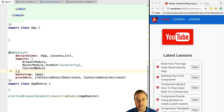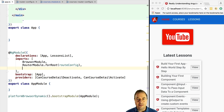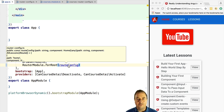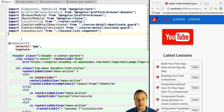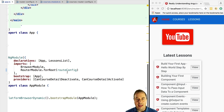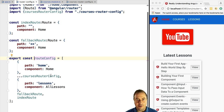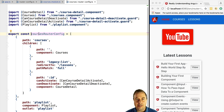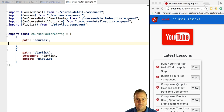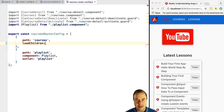What we're going to do now is configure the router to lazy load the courses module. The first step is to remove the import of the courses module from the application root module, so there is no direct reference between the application and the courses module. The second step is to configure the router: we remove the existing courses routing configuration and replace it so that any URL starting with 'courses' will load this module via the load children property.